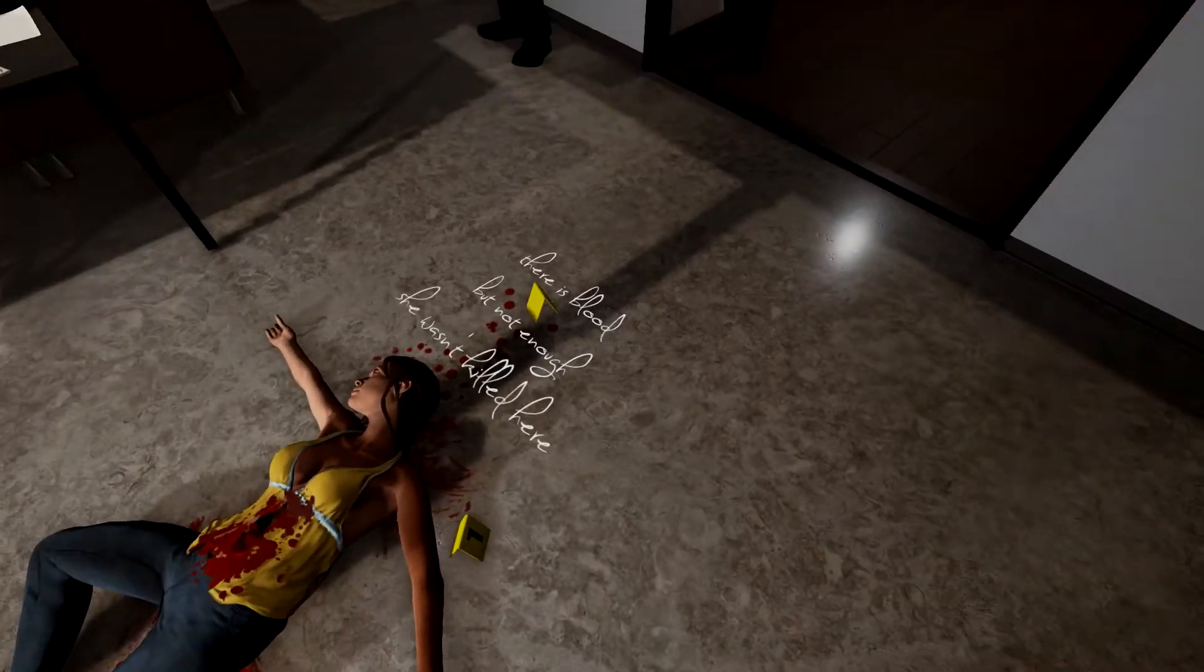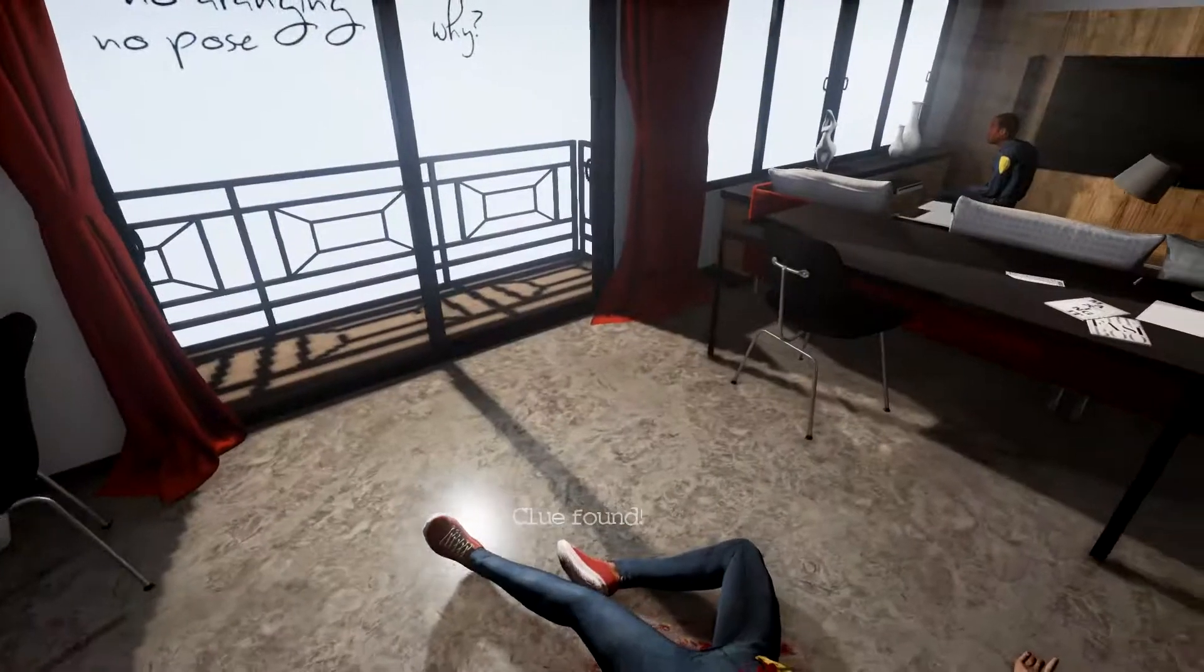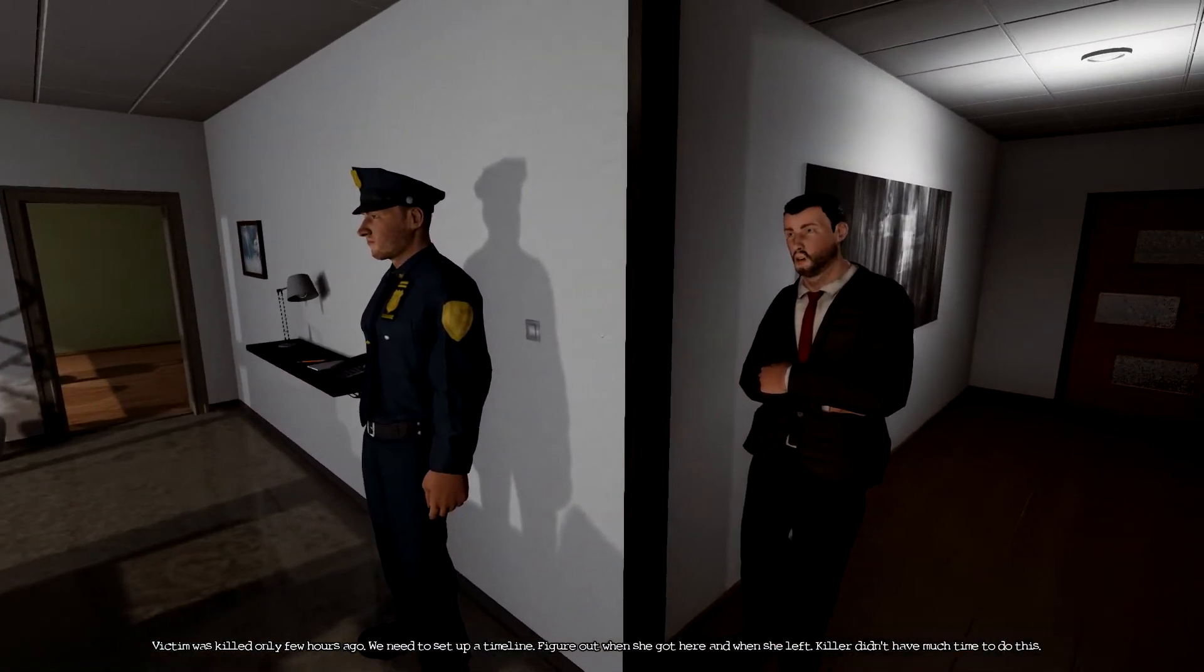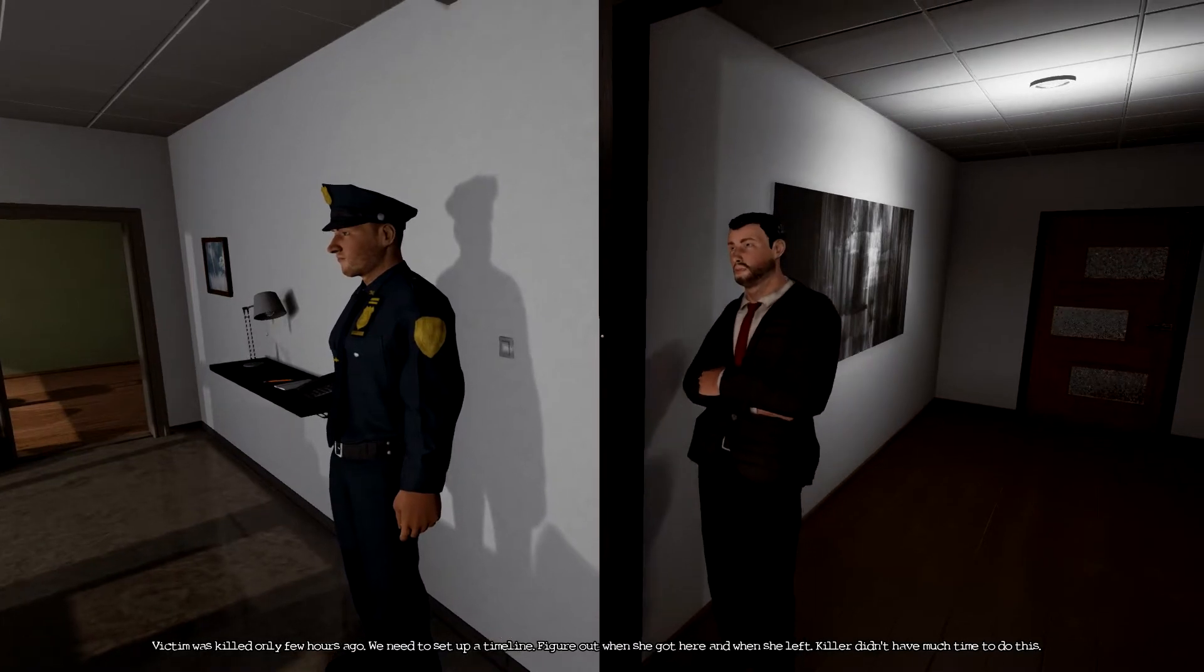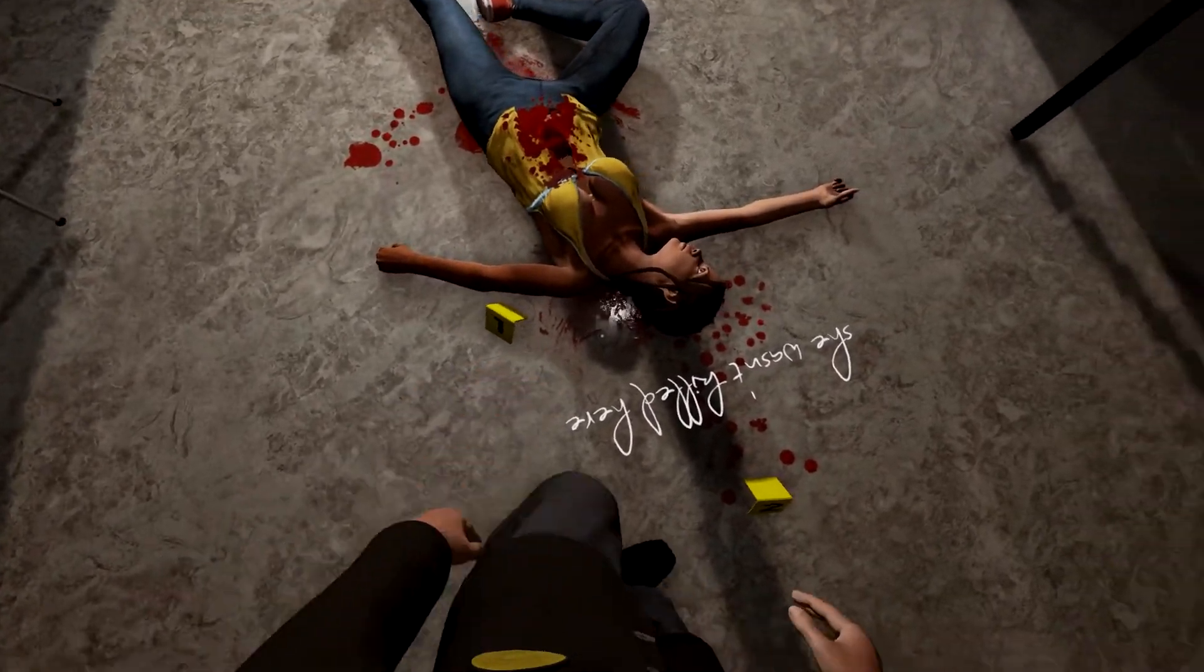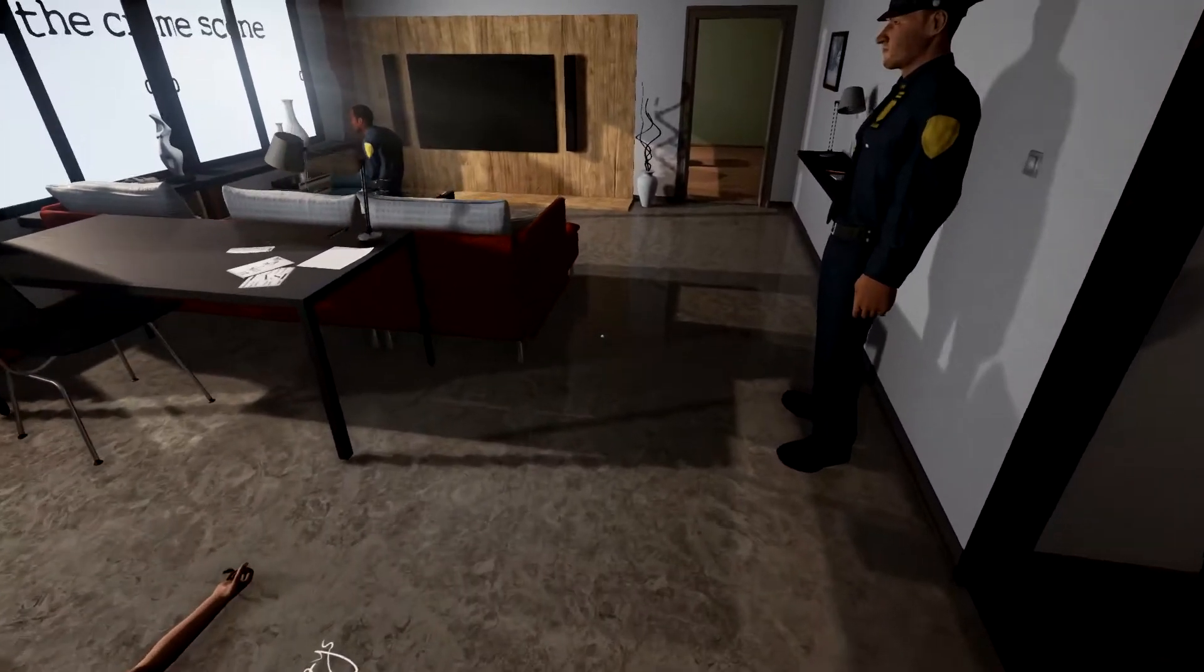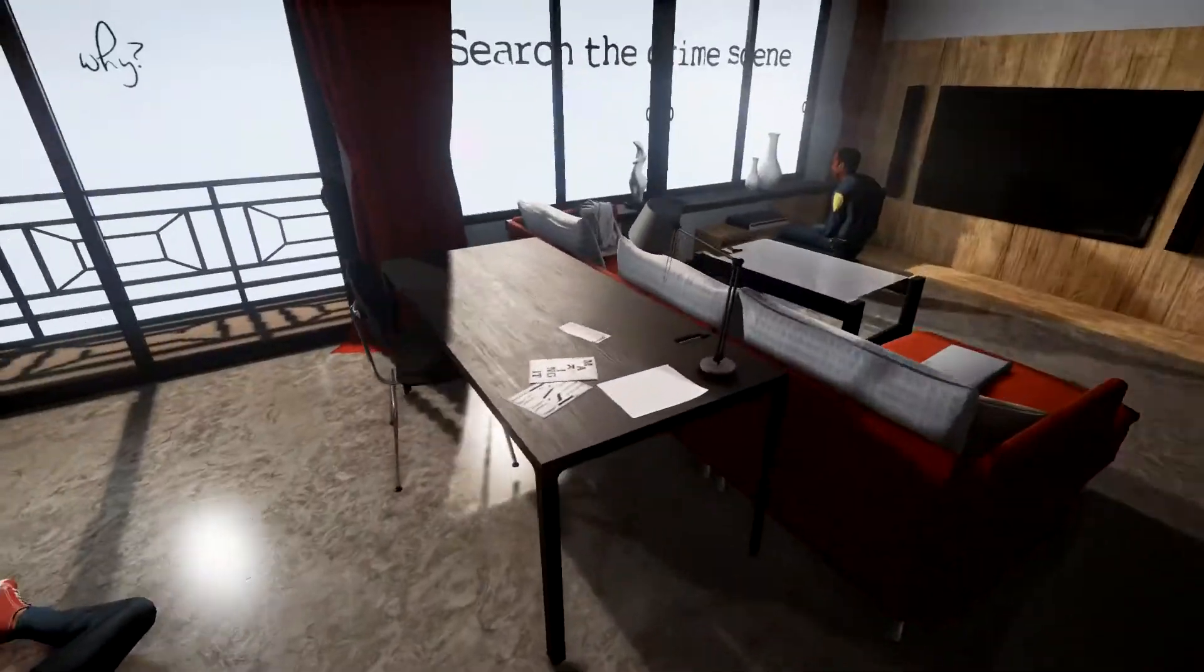There is blood but not enough. She wasn't killed here, no she wasn't. Victim was killed only a few hours ago. We need to set up a timeline, figure out when she got here and when she left. Didn't have much time to do this, no.